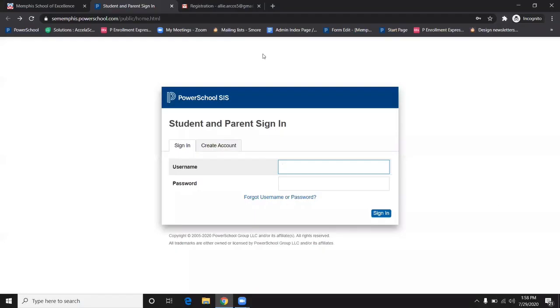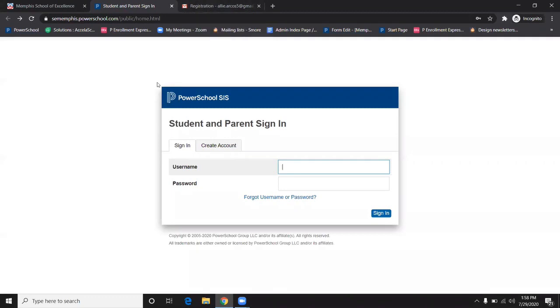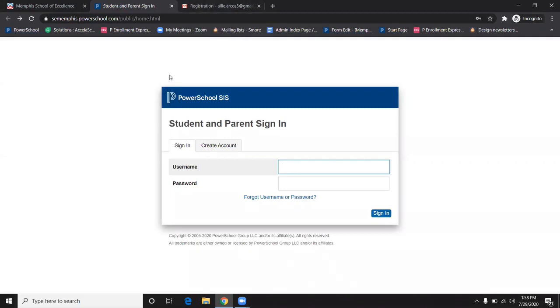Your account has now been created. At this time, you will have to verify your email address. Our PowerSchool should have sent you an email verification. Once that is done, you are ready to log in.